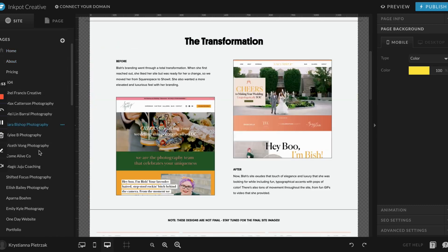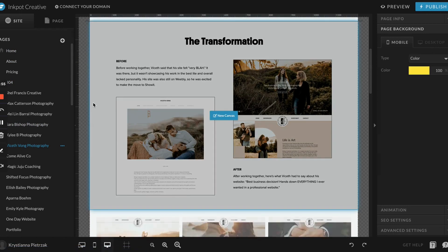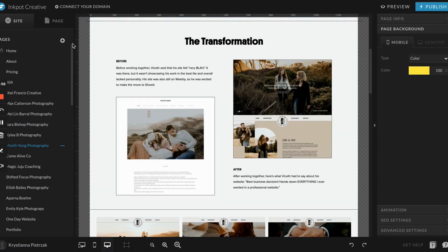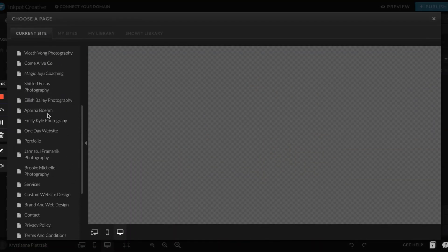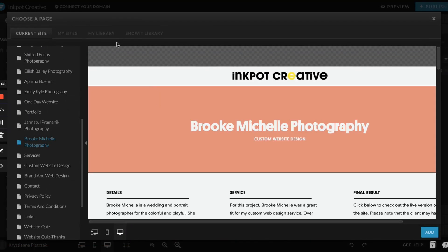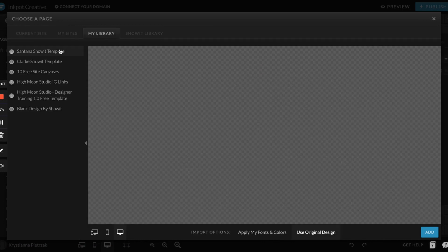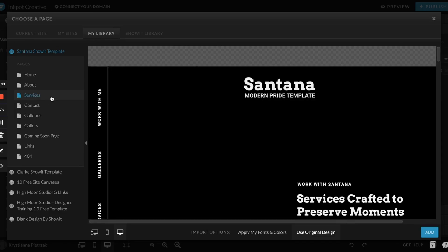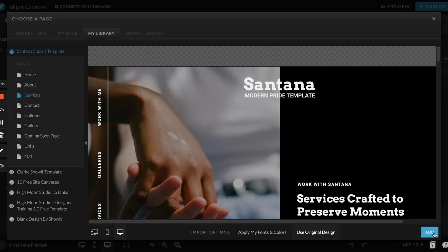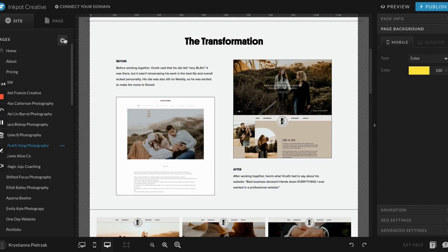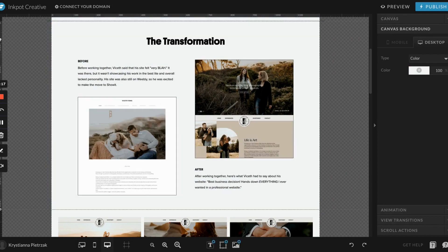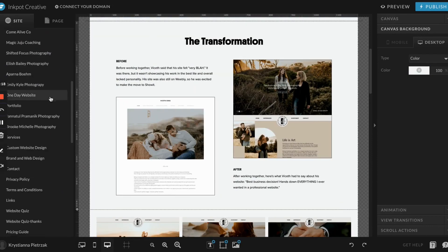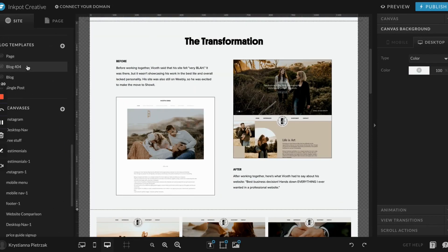The next button I want to mention is this one. If you ever want to add a new page, this is where you can do it. If you click select new page, you can actually duplicate one of the pages you already have. If you have other pages or sites in your library, you can add them from here by just clicking add. You can also just add a blank page if you want.